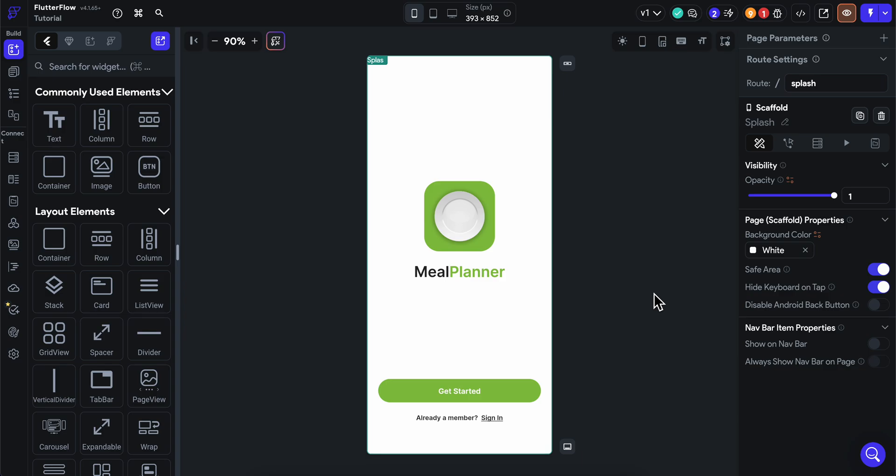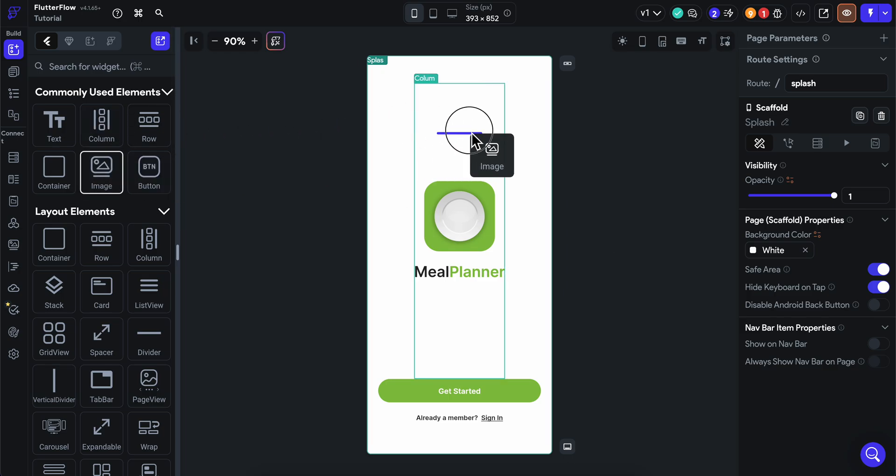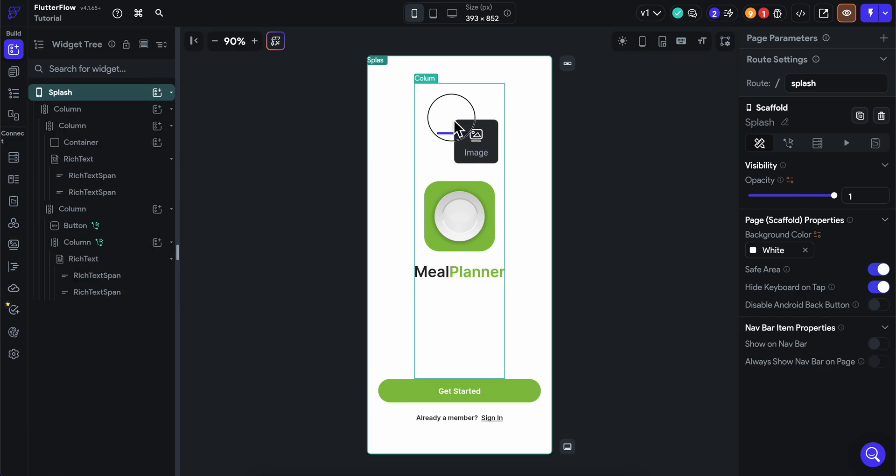How to add a background image in Flutter Flow. The first step is to click on the image element and then drag and drop it.